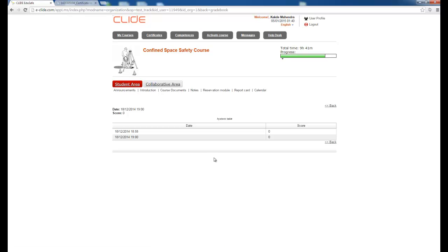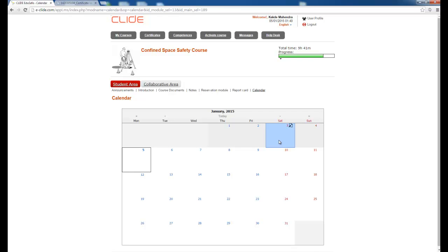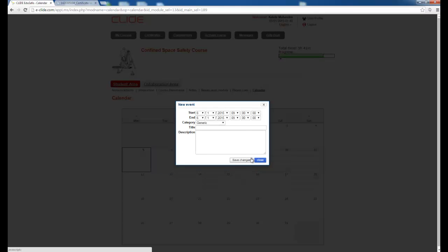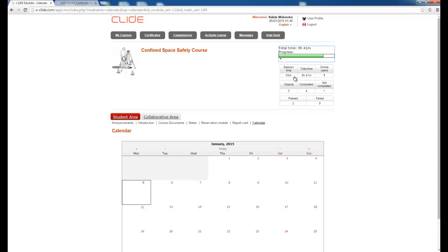There is a Calendar where you can note any event you want to remember and it will be displayed there. There is also a total progress indicator for the course. If you click the down arrow, you can see the session time spent on the course — for example, total timing of 9 hours 41 minutes.